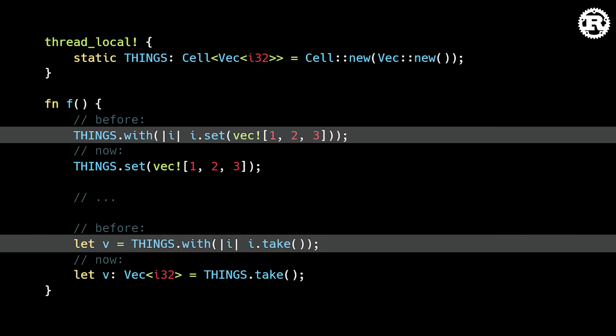In previous versions of Rust, the with method was used to access and work with thread local variables within a closure. The with method ensures safe, scoped access to the thread local variable, guaranteeing that the borrowed value is only accessible within the scope of the closure, and is automatically released when the closure ends.